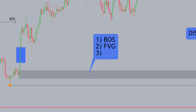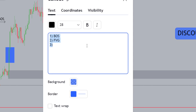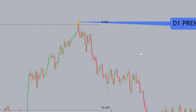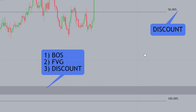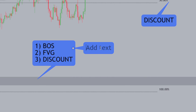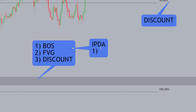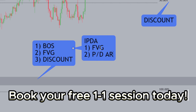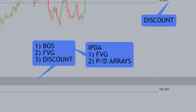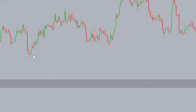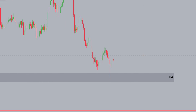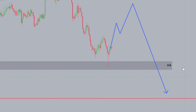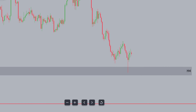The third reason this is a POI — from an ICT perspective — is that it's in the discount, so it's a low place to buy. Price essentially goes from a daily premium and targets a discount. This is one of the main interbank price delivery algorithm principles: price seeks two things — fair value gaps and PD arrays — moving from premium to discount, discount to premium. Understanding PD arrays, fair value gaps, and structure really allows you to understand the higher probability POIs. Price bounced off this POI, so we can expect somewhat of a bullish reaction, but ultimately I do expect price to come down to that daily weak low.